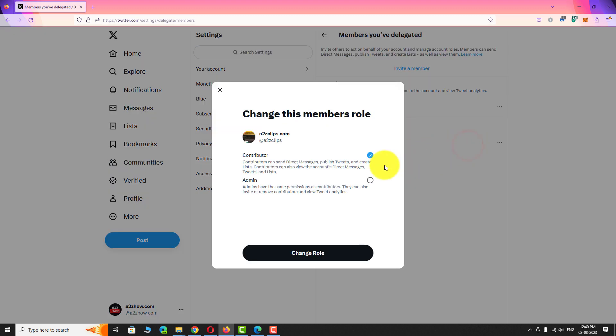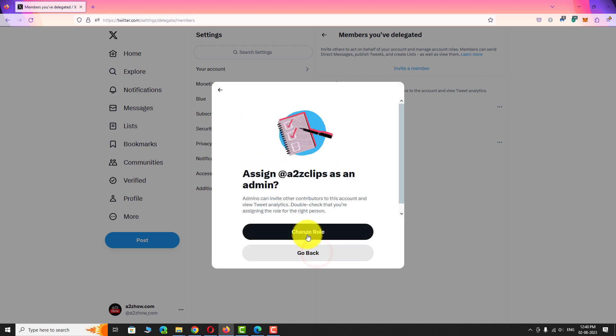Select the role you want to assign to this account. Click on change role button. Click on change role again to confirm.